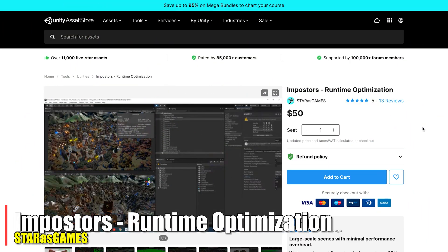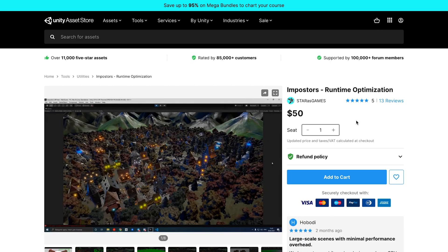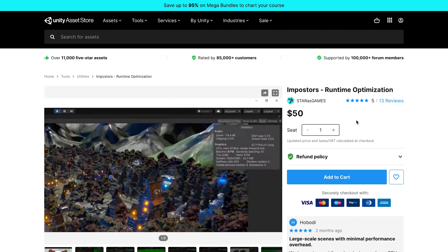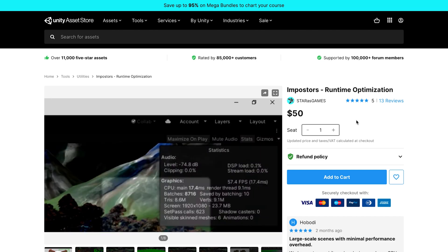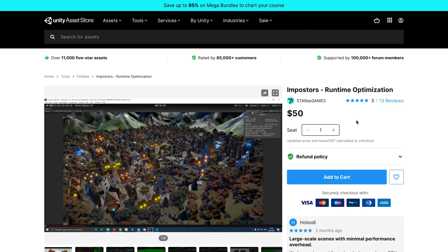Now we've got Impostor's Runtime Optimization. I've been seeing more of these on the Asset Store — Amplify Creations also has their own version. My game is going to be using some form of this. I'll give this one a try since I have it as part of the bundle. In a large environment, all the optimization you can get is helpful, so I'm going to give this a try and make sure my large environments are as optimized as possible.